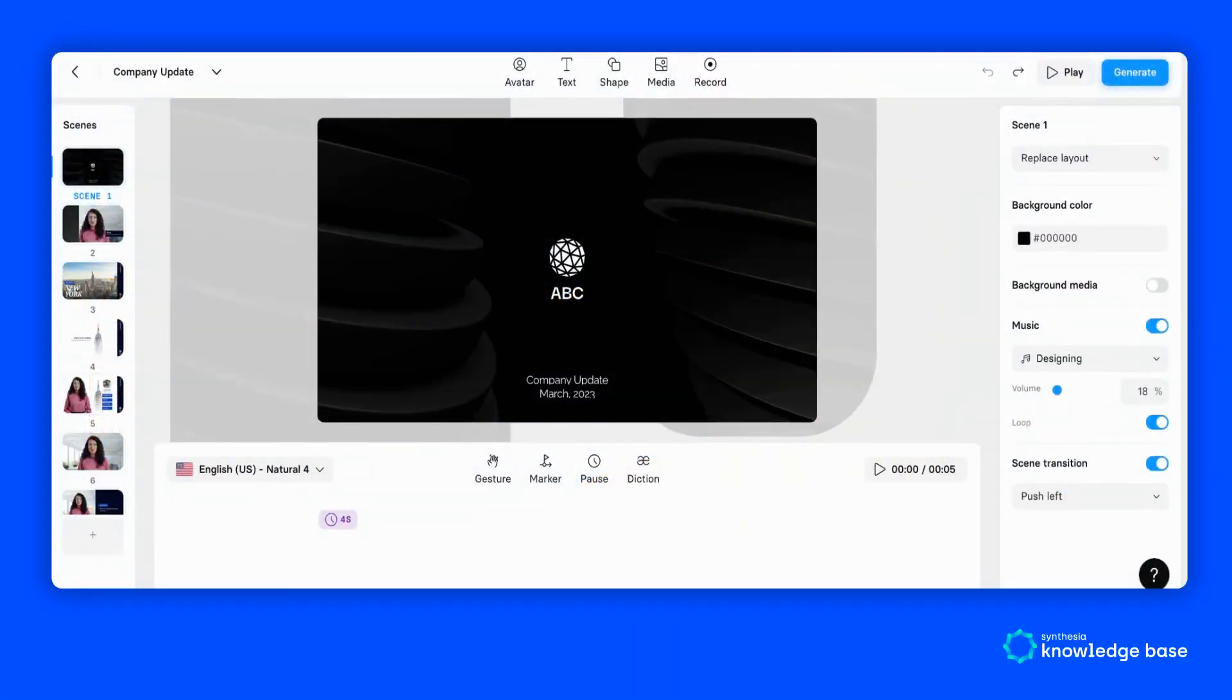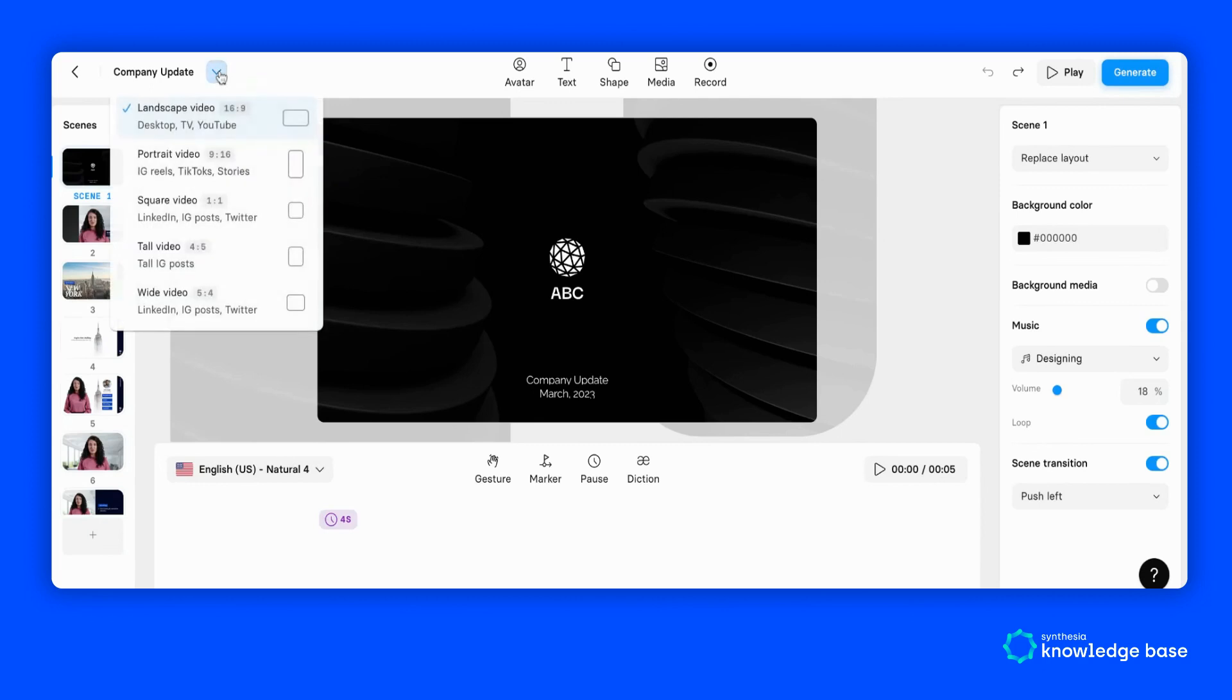To use aspect ratios, simply create a new video or edit an existing one. Once inside studio, click the drop down arrow next to the video title located in the top left of your screen. Here you'll be able to select from five different aspect ratios and see suggestions for their use.